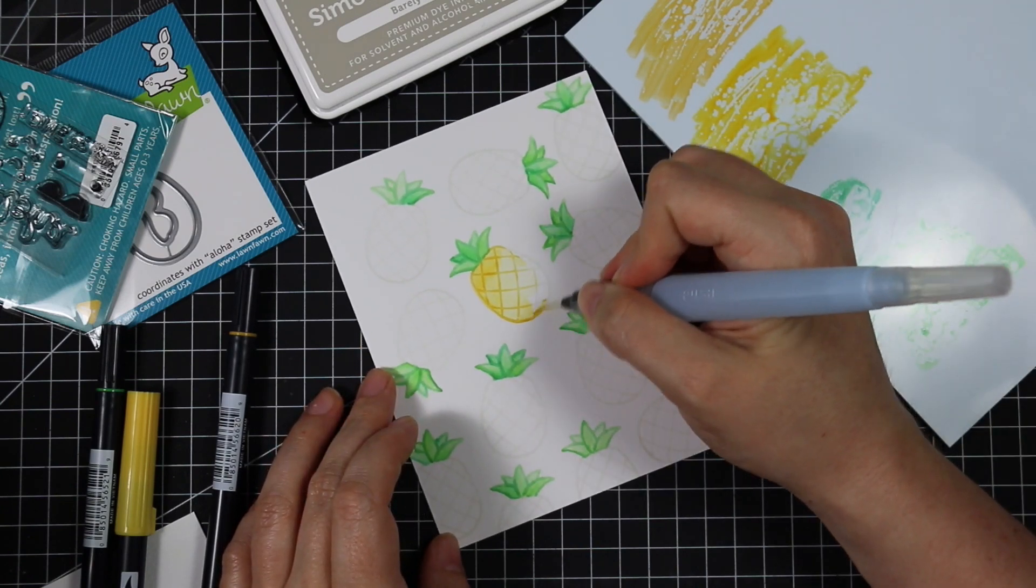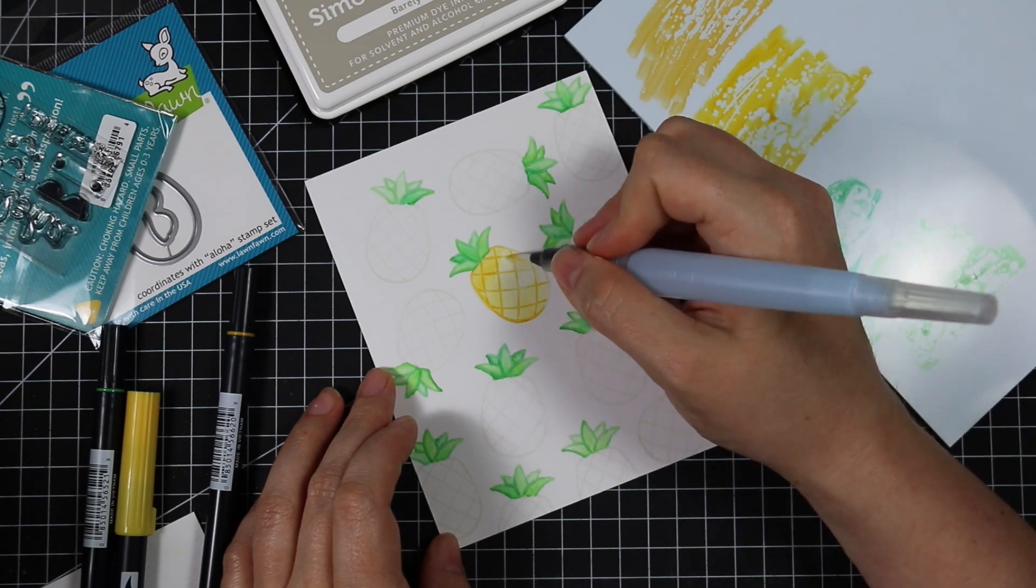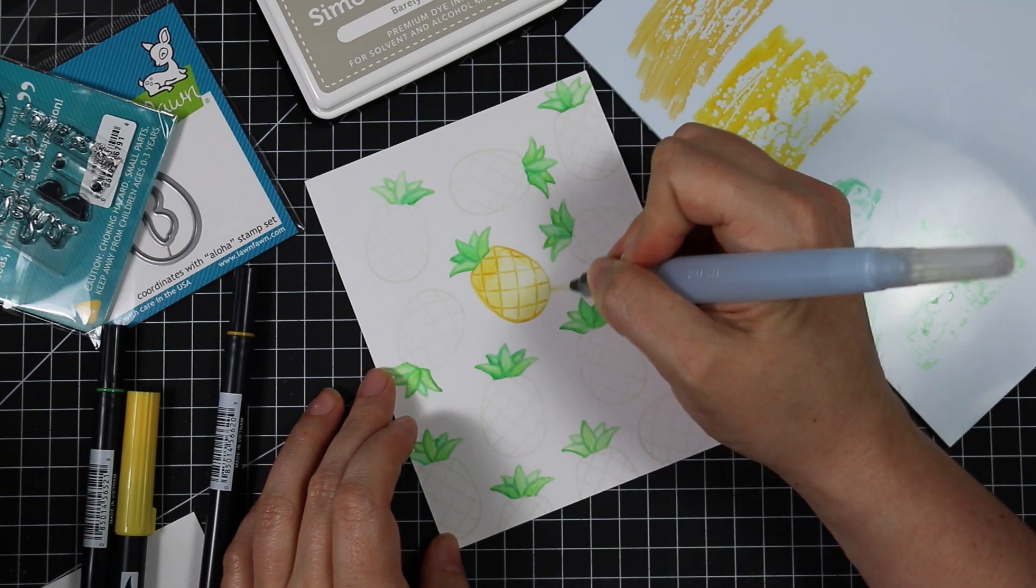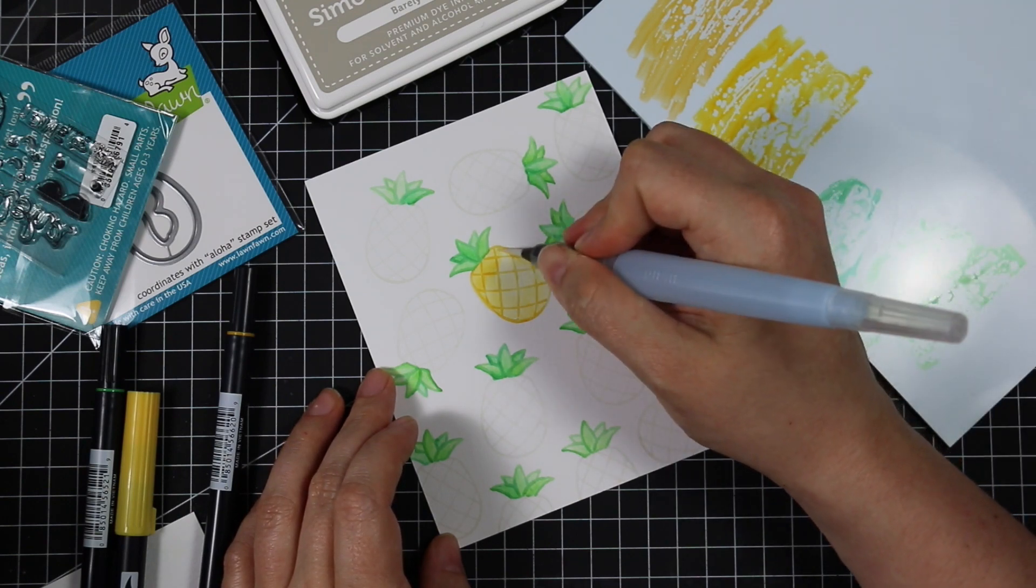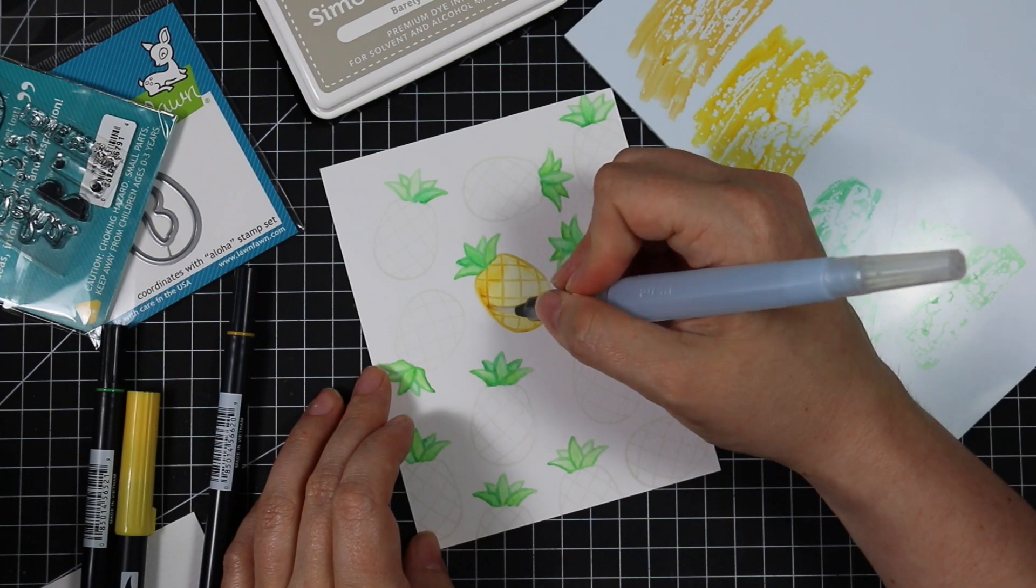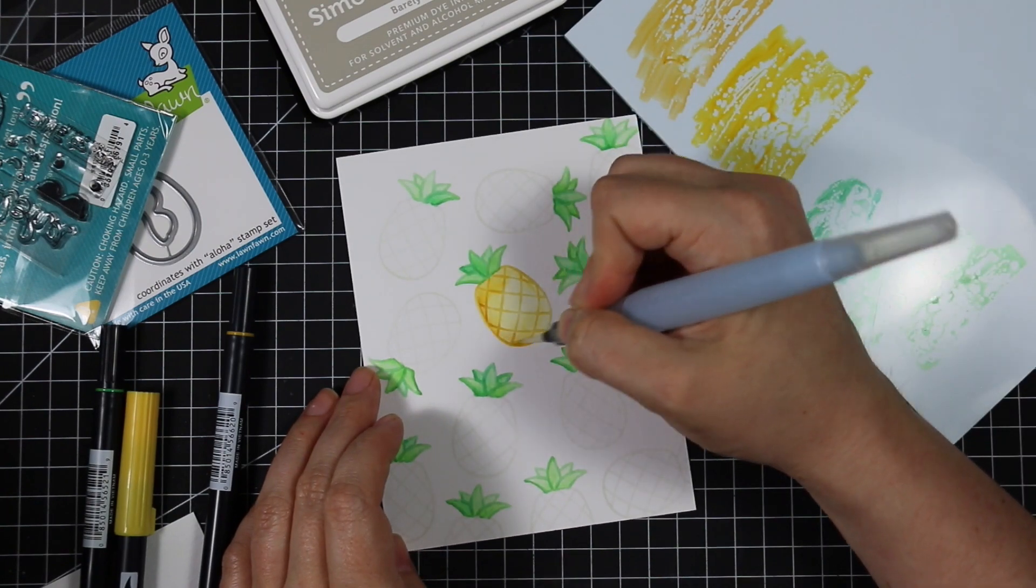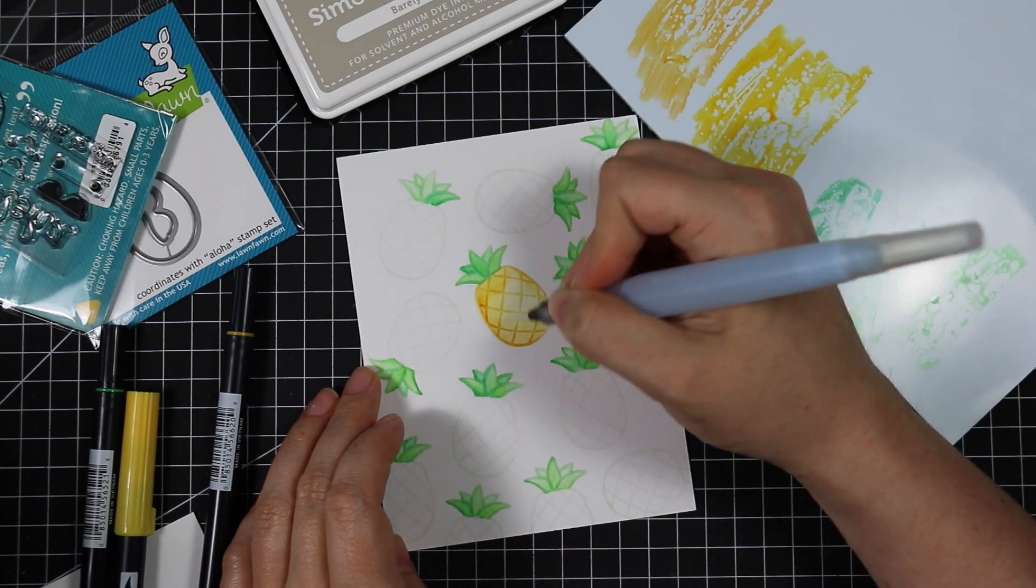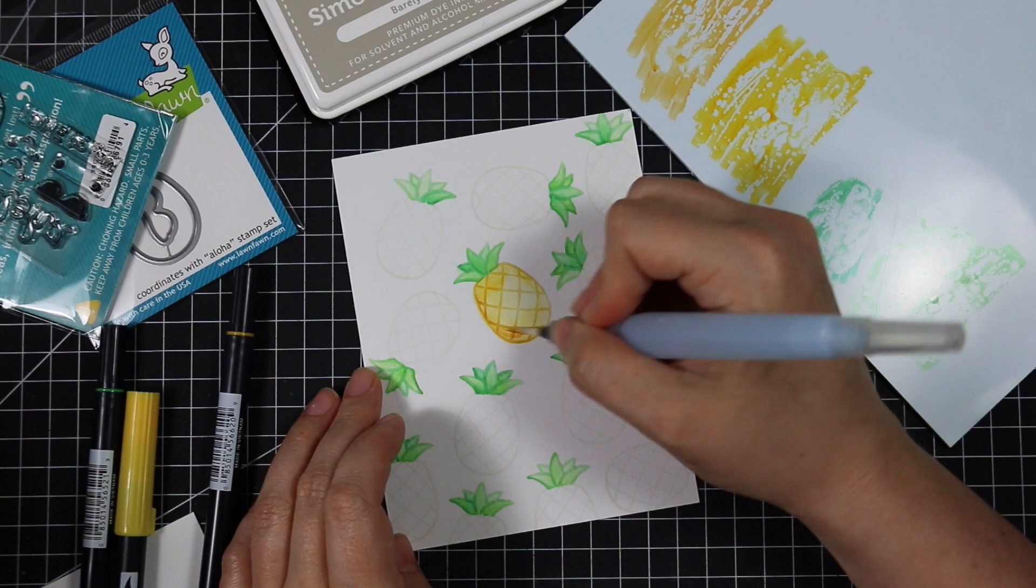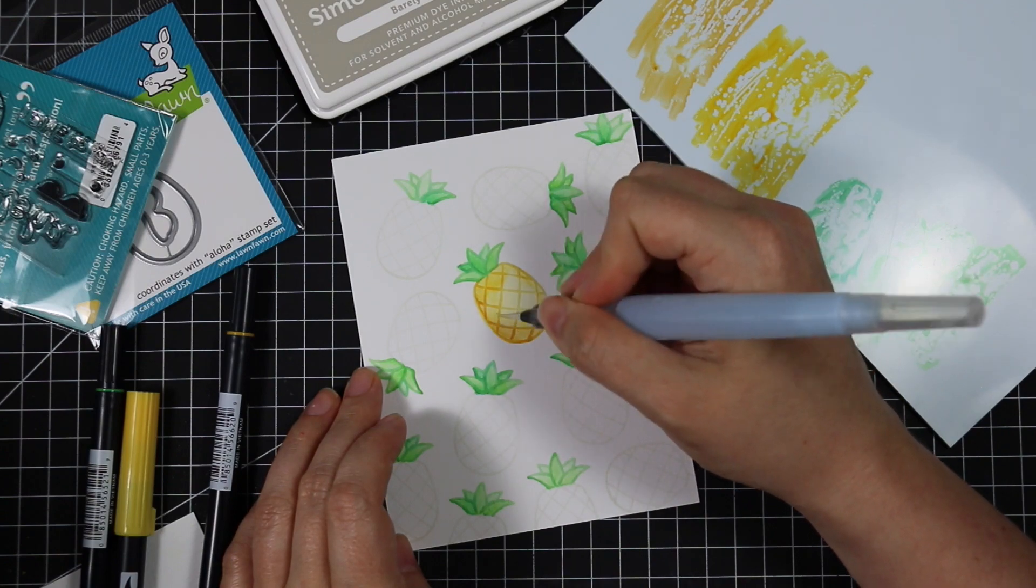All I'm doing is picking up the marker colors with the water brush and then painting them onto this. I am not doing anything fancy. I am not fiddling. Like I said, normally with no line you have to do one little section at a time.